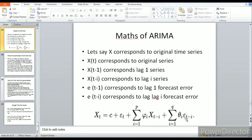We also have the MA terms: θ1·ε_{t-1} + θ2·ε_{t-2}, which correspond to forecasted errors. θ1 and θ2 are the MA coefficients, while ε_{t-1} and ε_{t-2} are the forecasted errors. Similarly, φ1, φ2, φ3 are the AR coefficients, and x_{t-1}, x_{t-2}, x_{t-3} are the lag 1, lag 2, lag 3 series.